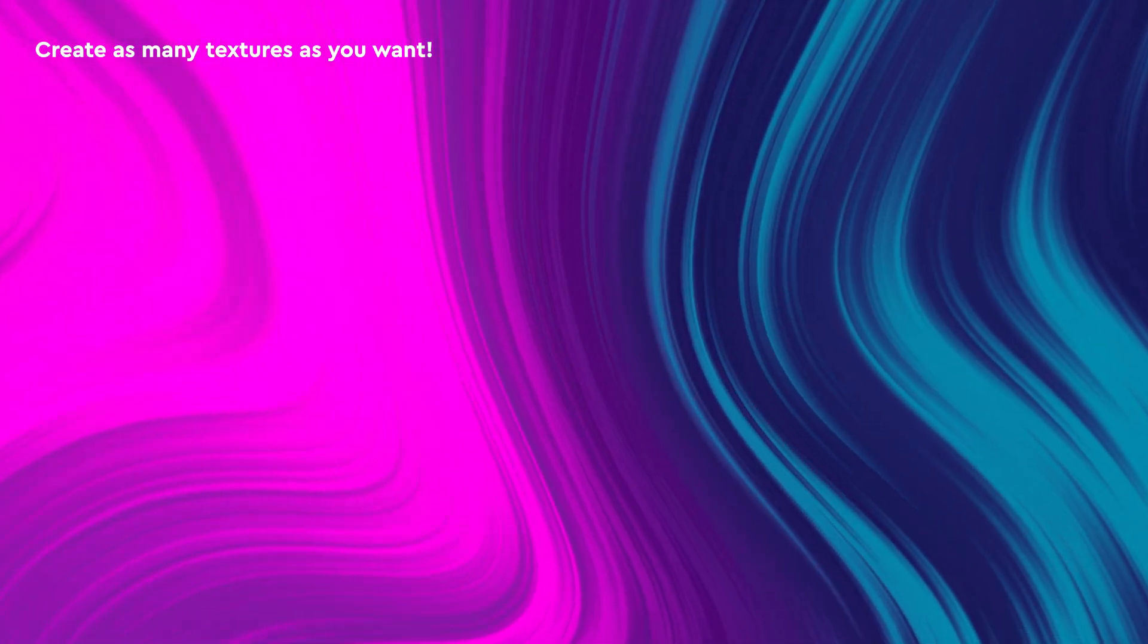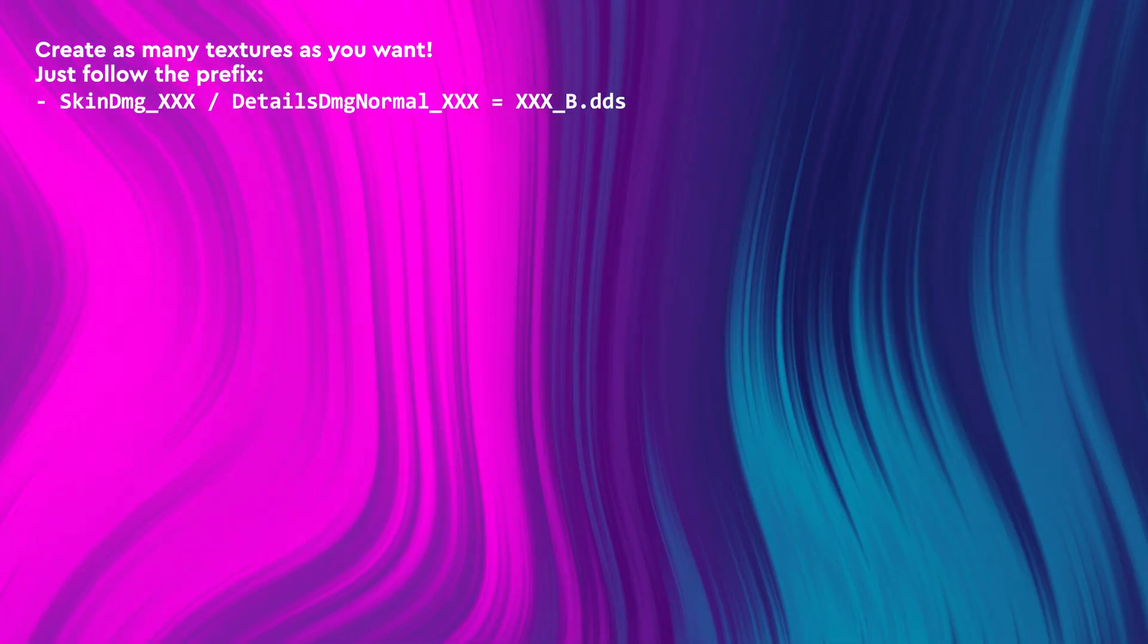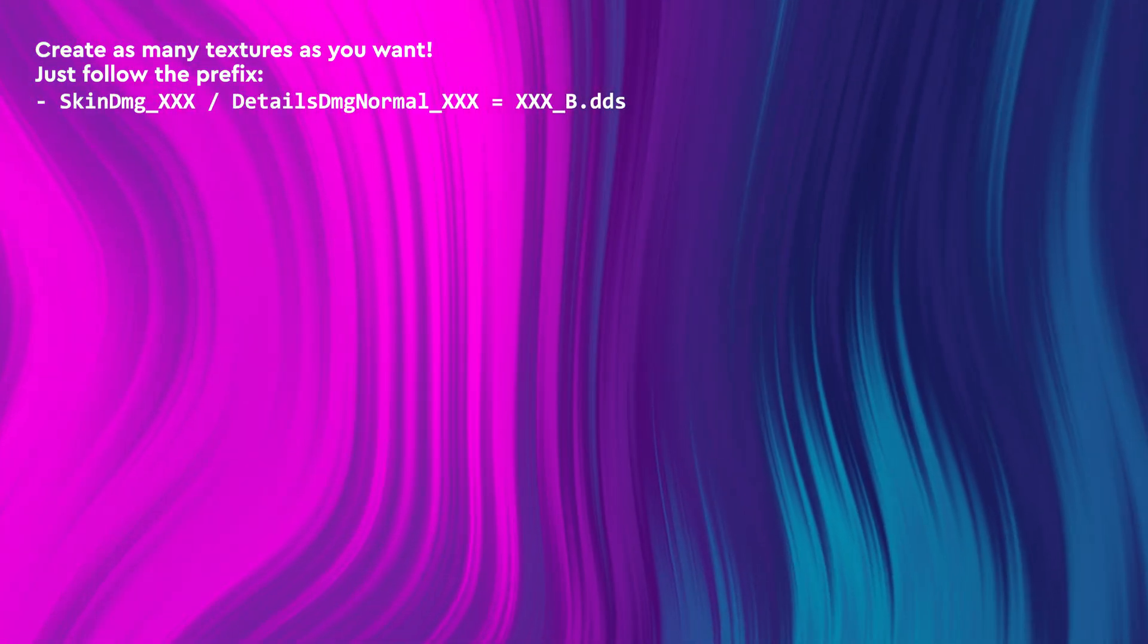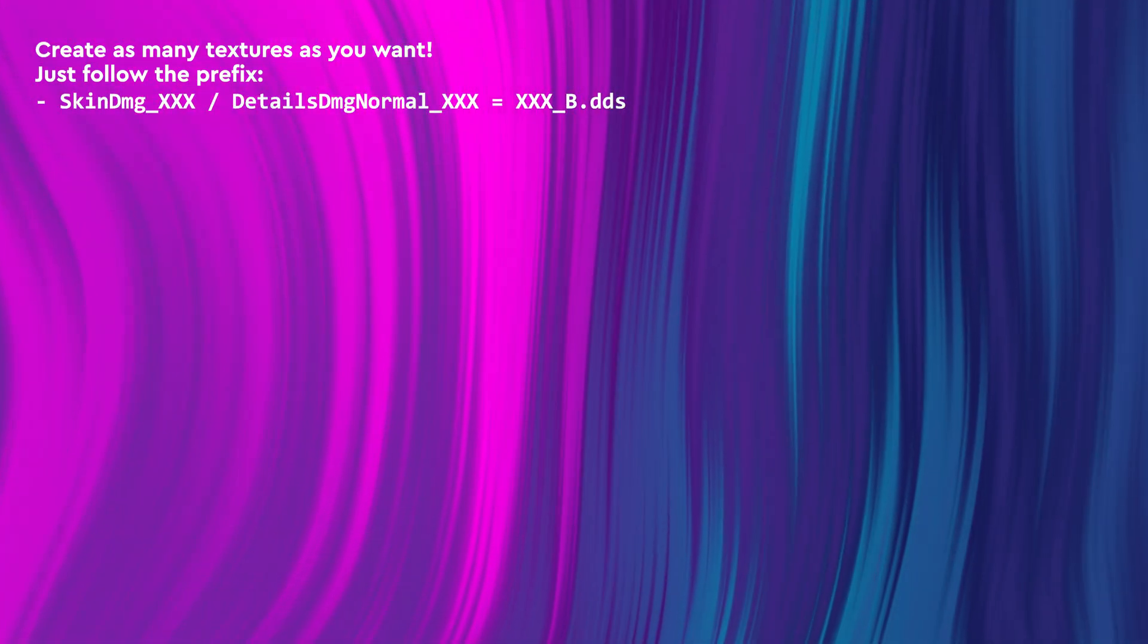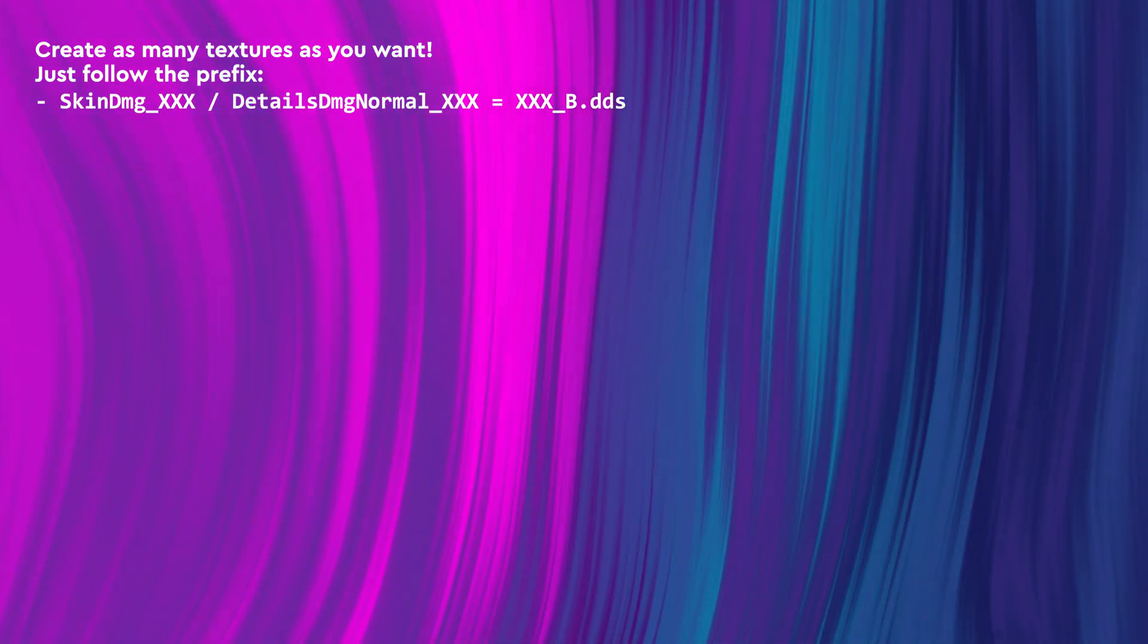You can also create as many textures as you want, as long as you follow the prefix. So for example, skin-dmg-xxx or details-dmg-normal-xxx.